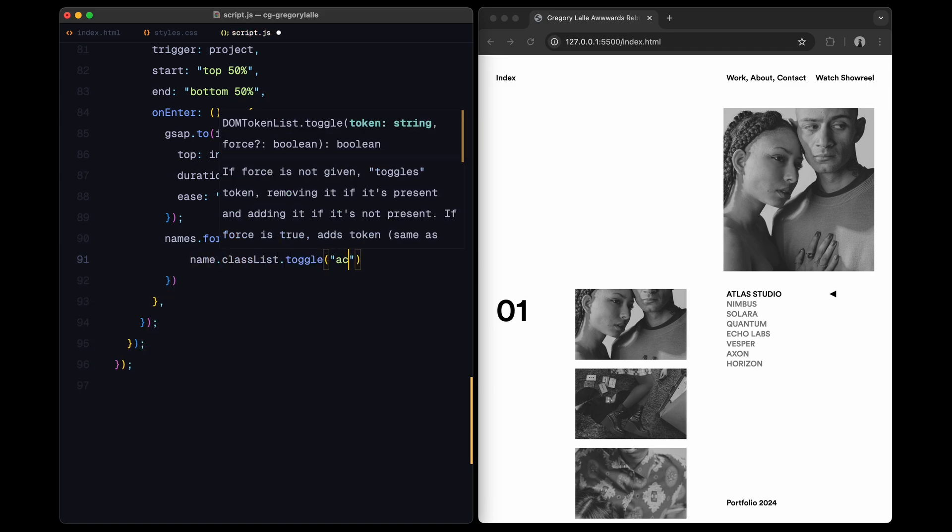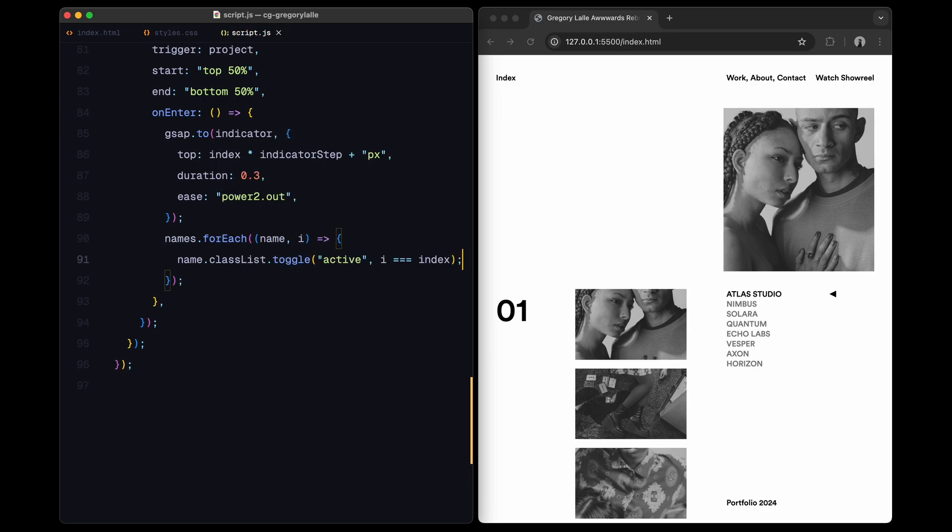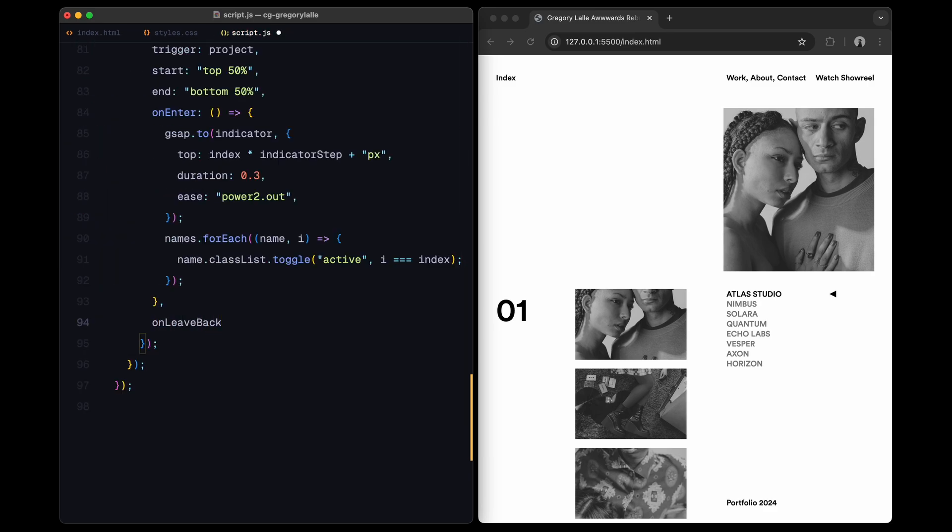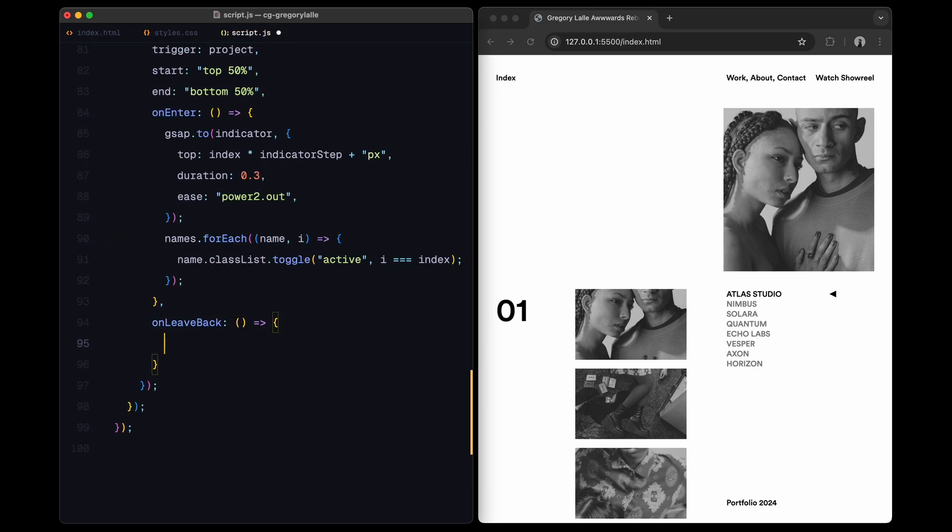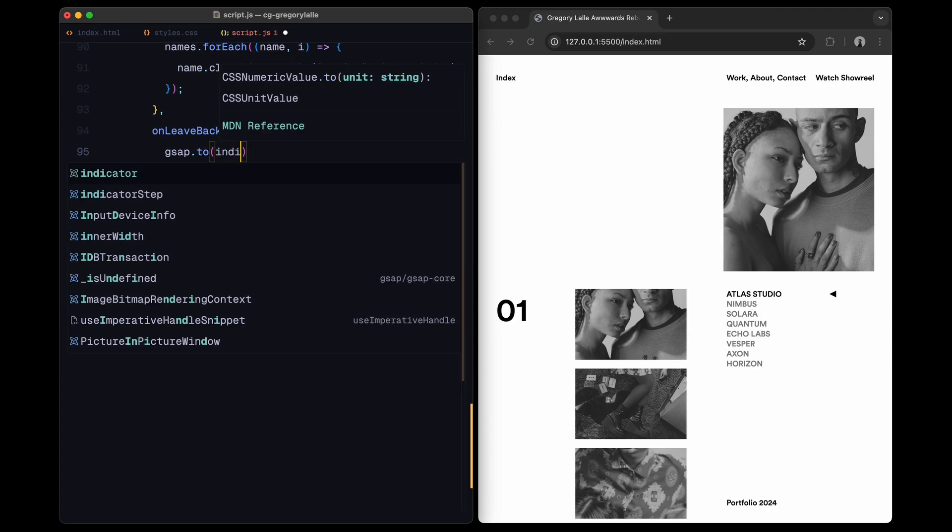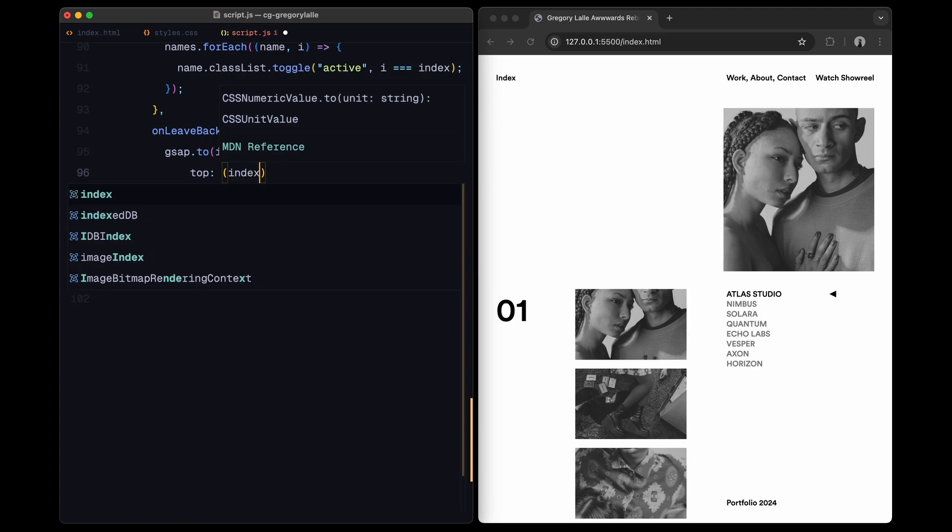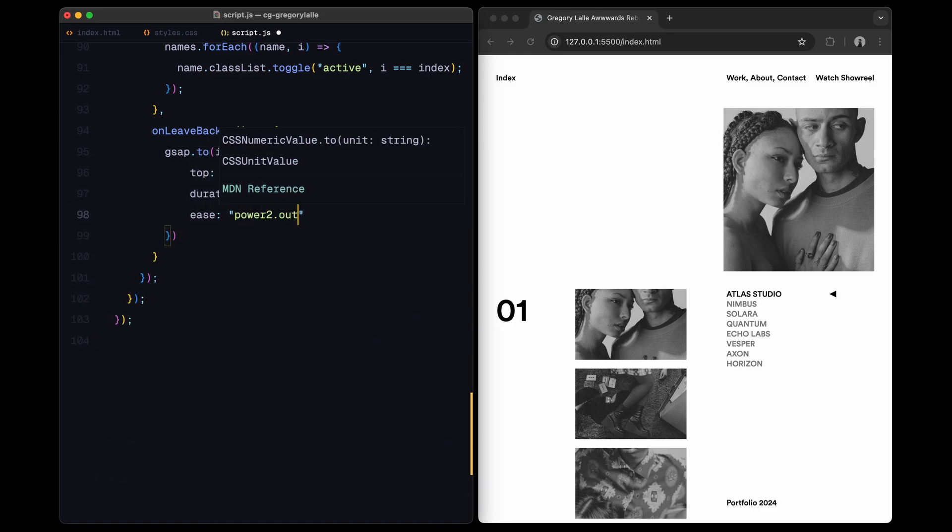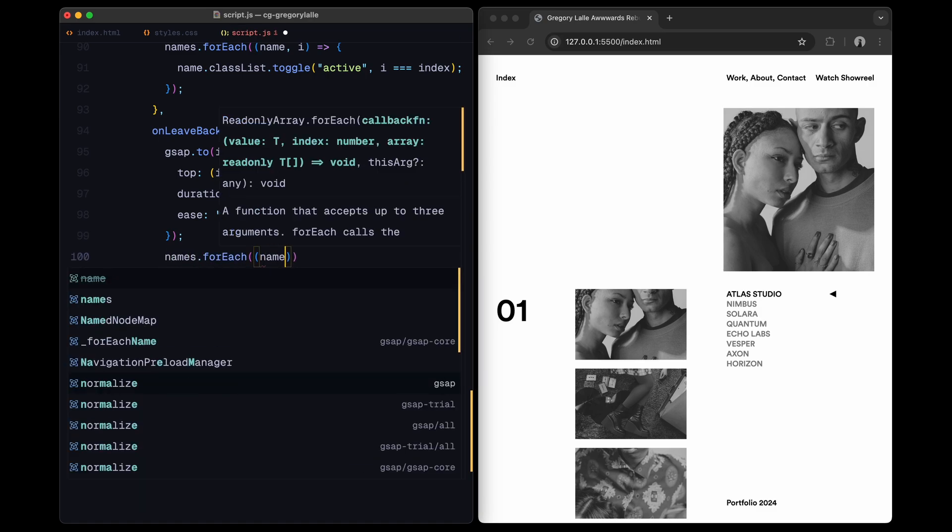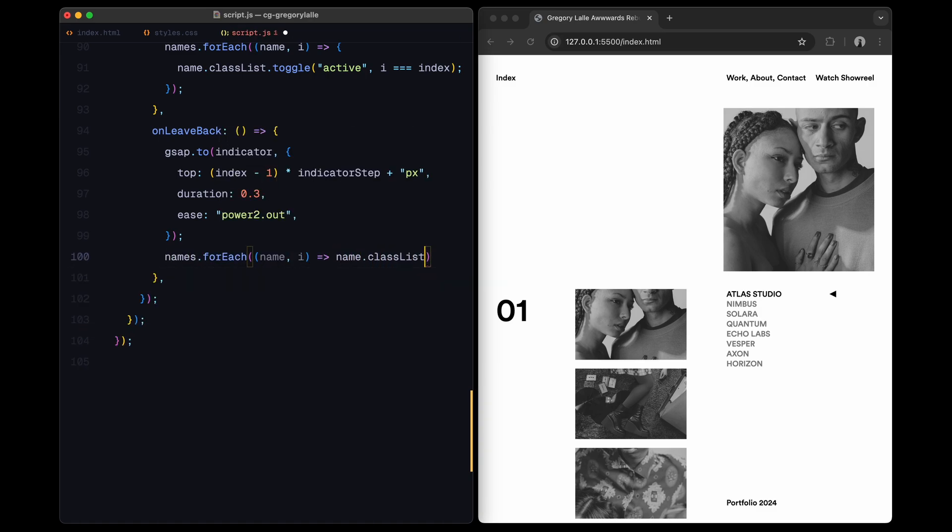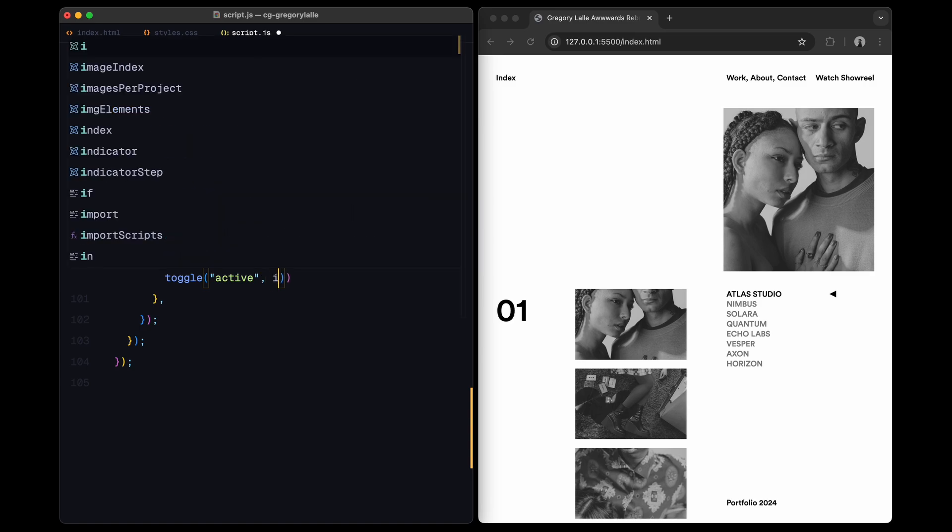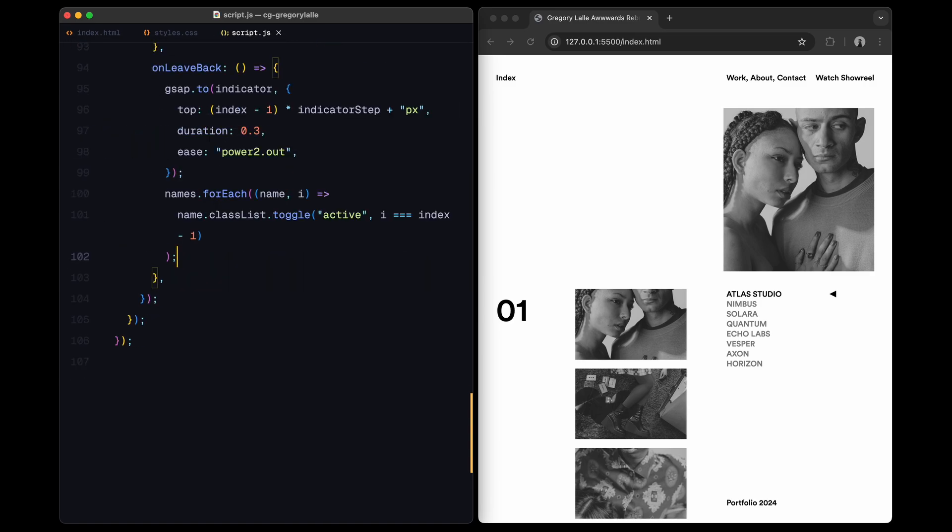At the same time, we toggle the active class on the project names, highlighting the one currently in view. If we scroll back up, the on leave callback runs, which moves the indicator to the previous project's position and activates the previous name. This setup keeps the indicator and project names in sync as you scroll, creating a visual cue that follows your progress down the list. It's a simple but effective way to enhance navigation and make it clear which project you are currently viewing.